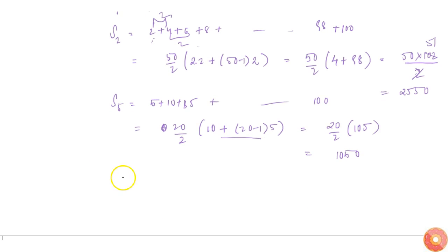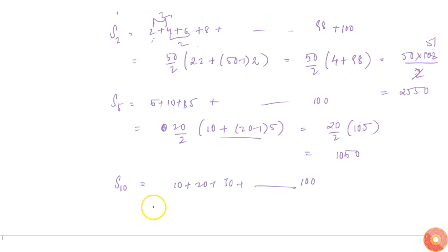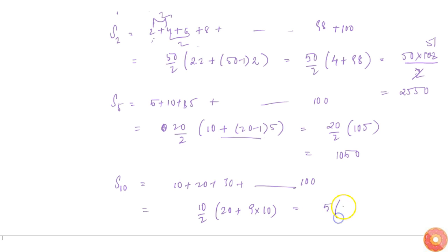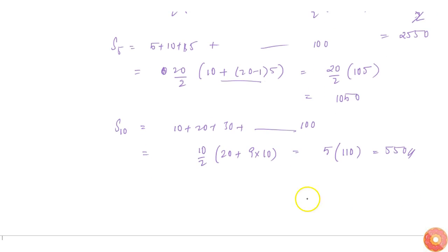Now I have to subtract S10. S10 will be equal to 10 + 20 + 30 + ... up to 100. There are 10 terms. So: 10/2 into (2 times 10) plus (10 minus 1) into 10, which is 5 into 110, giving 550.